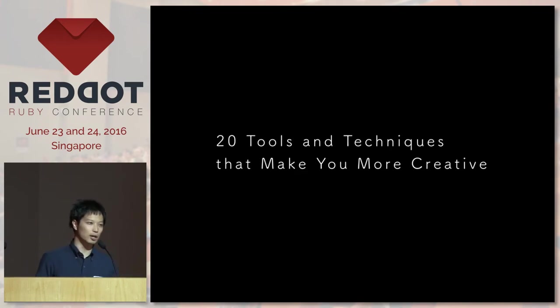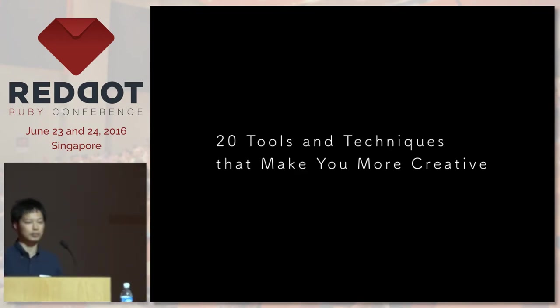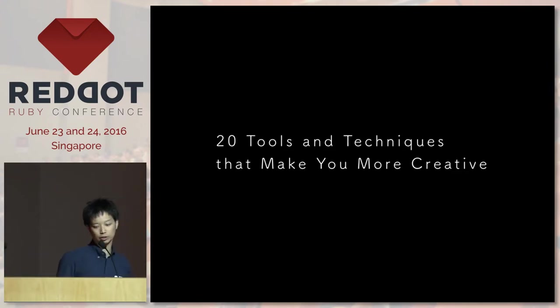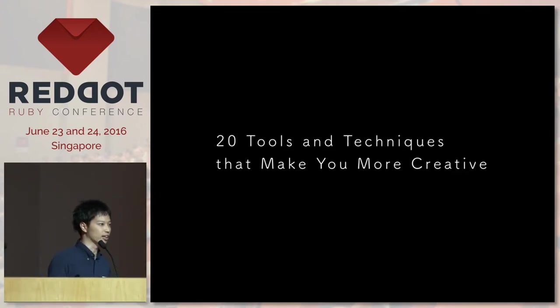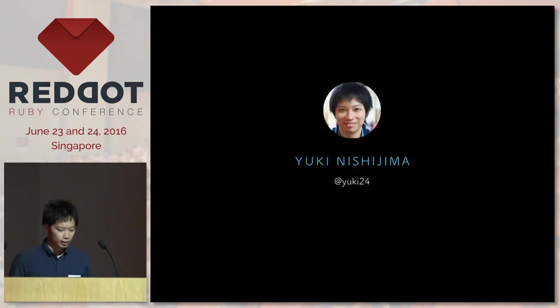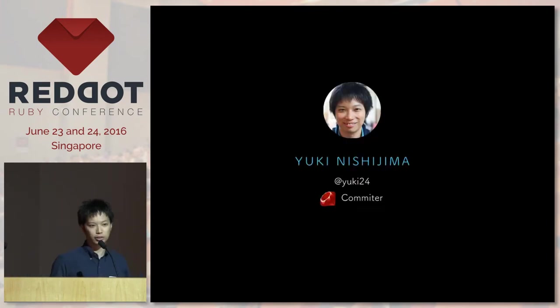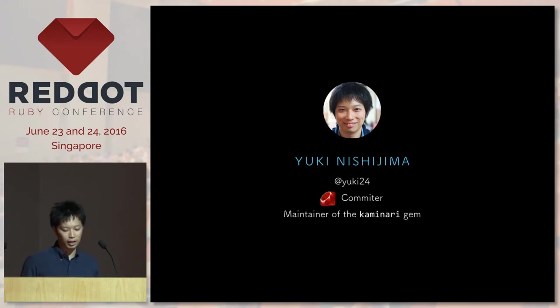Hi everyone, my name is Yuki. I'm really happy to be here today. I'm going to be talking about 20 techniques that you can use to make yourself more productive. Let me talk a little bit about myself. This is me again. I'm on a Ruby called Tim.